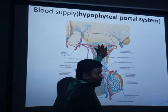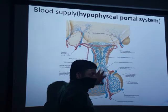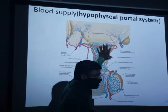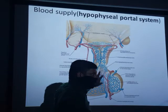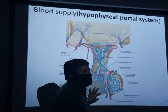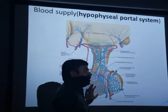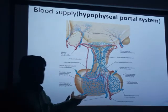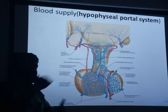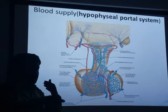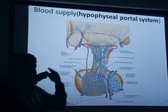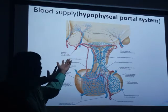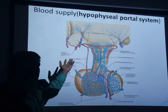The veins from the hypothalamus mix with the veins of the pituitary gland, so that secretions from the hypothalamus reach the pituitary gland and stimulate its secretions. There is also a feedback mechanism.